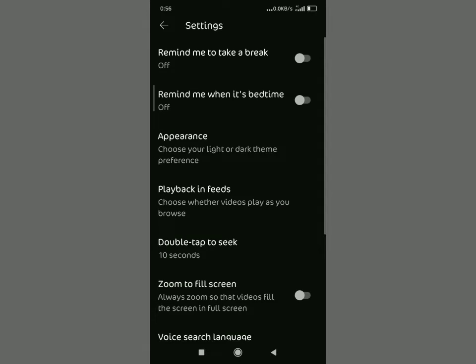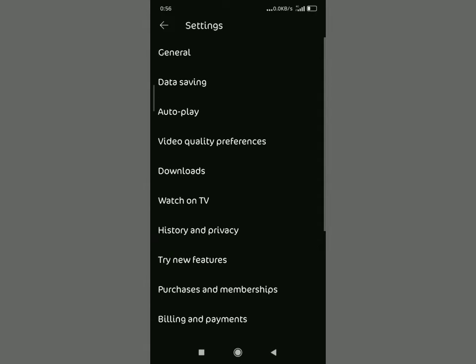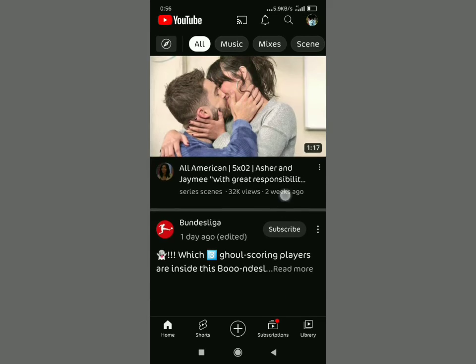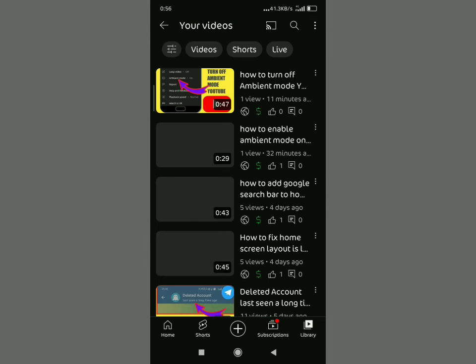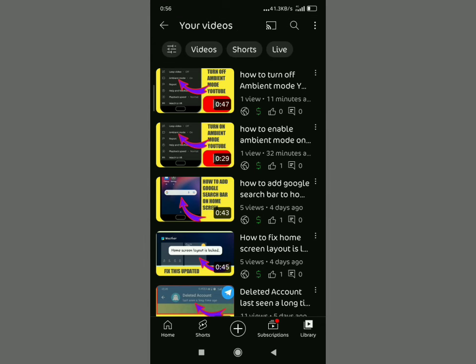Now then go to appearance. You're going to turn that appearance to dark theme. When you tap dark theme, then you go backwards and select the video that you want to play in ambient mode.